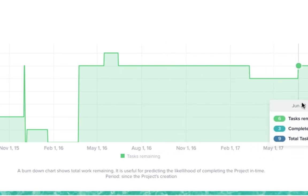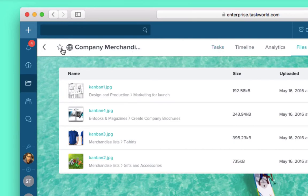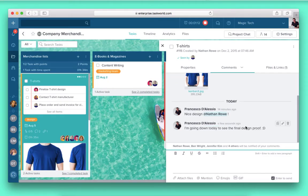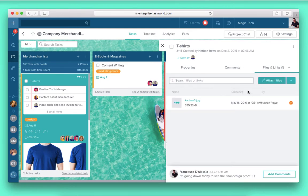We've all lost countless hours searching for the right attachment in long email chains. Taskworld solves that problem with a smart file management system that shows you all the files relevant to the project in one place.